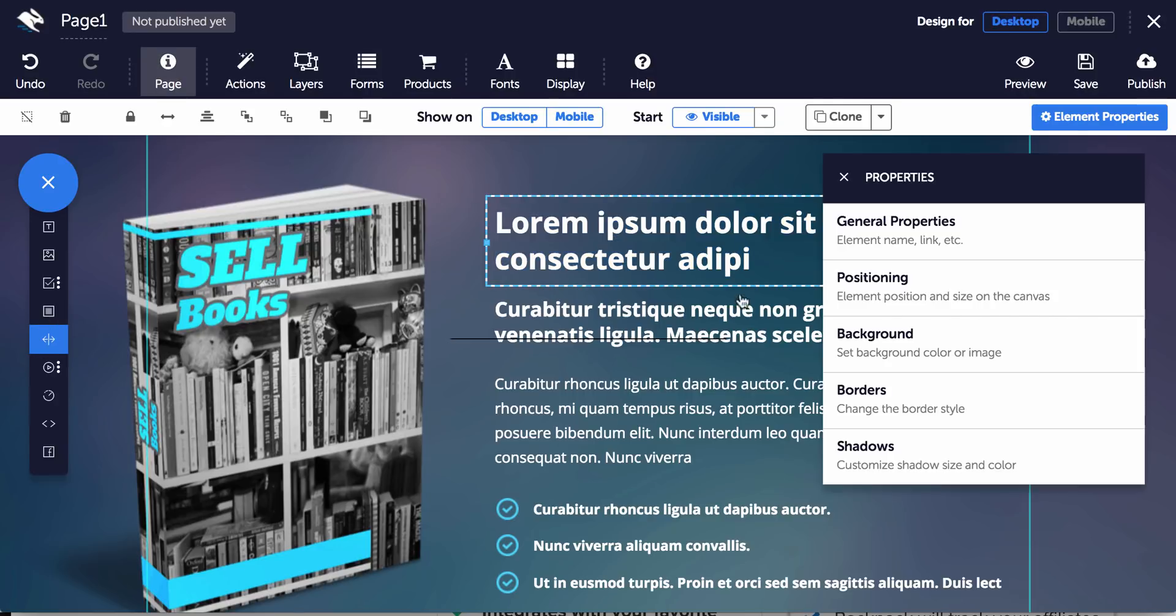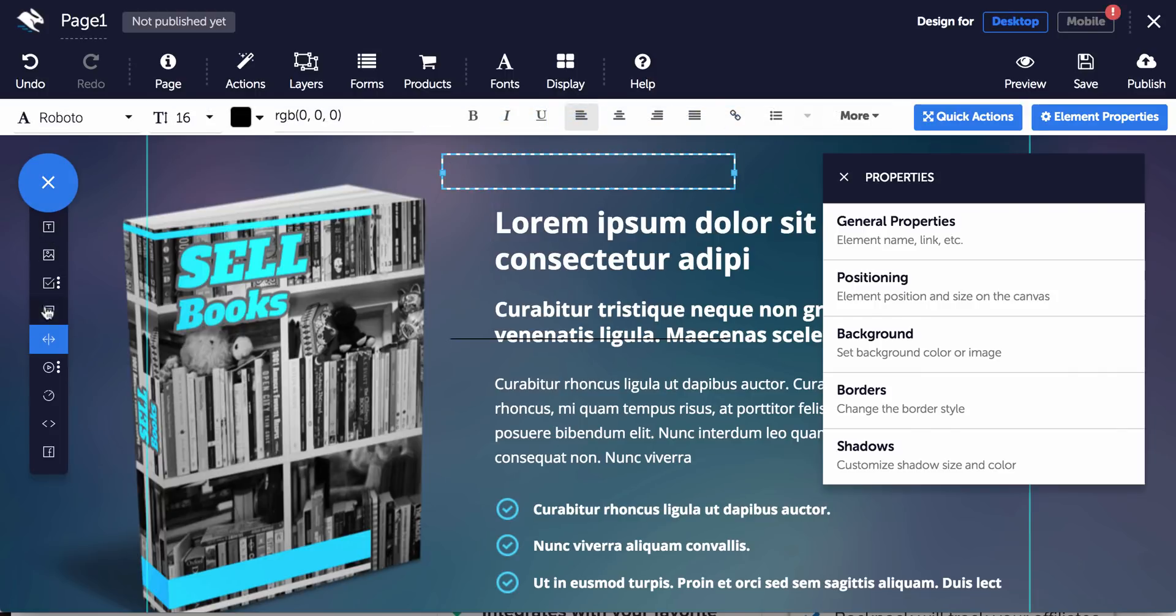You can change your background, change your borders. It's just a bit laggy at the moment. It's because my computer's slow. But anyway, you've got a whole lot of stuff here.